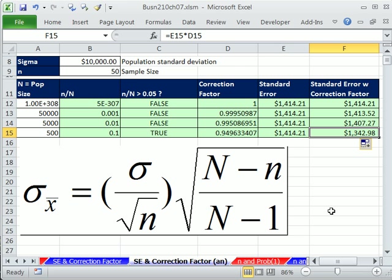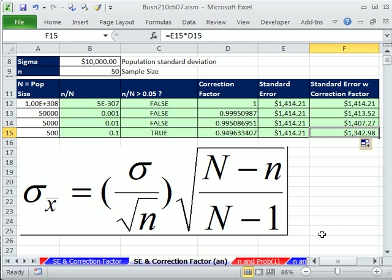That's just a little bit about the relationship between the standard error and the correction factor. When we come back in our next video, we'll look at how changing sample size changes the probability of any statement we make about x bar. See you next video.